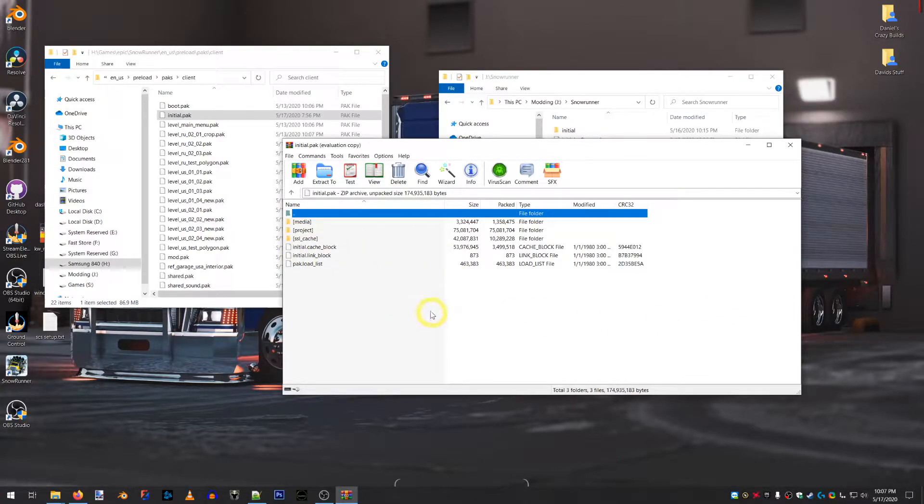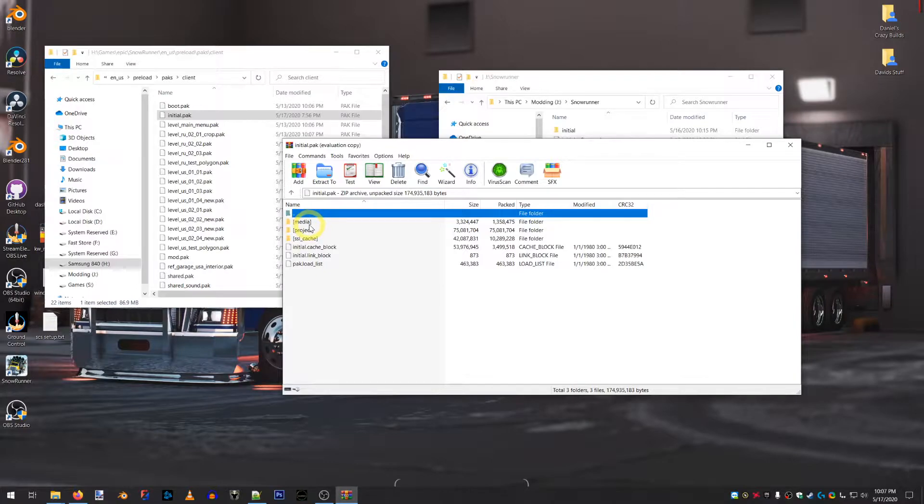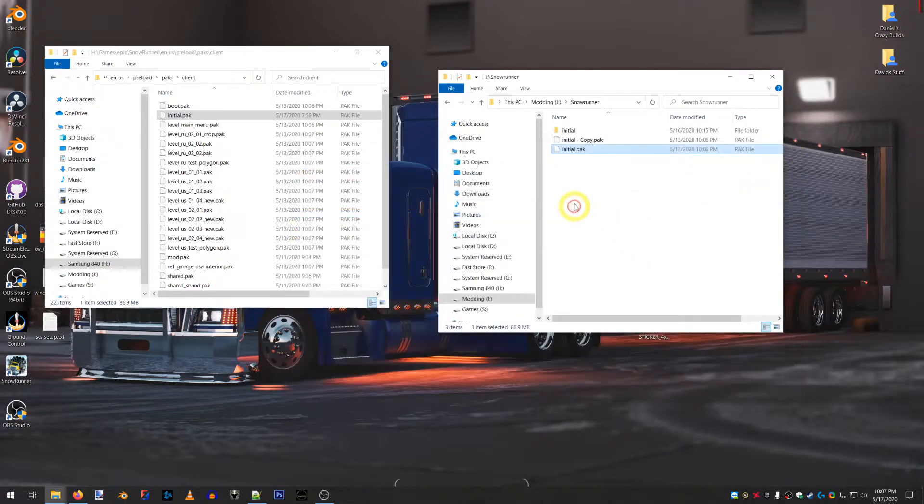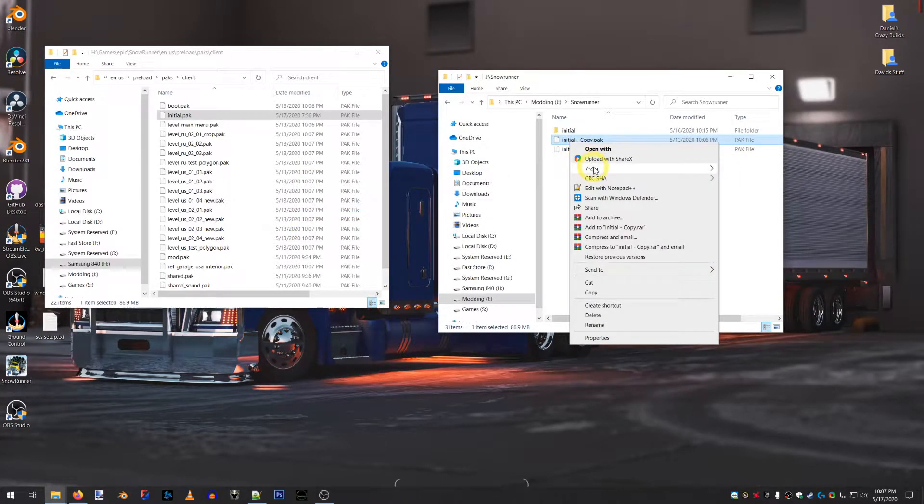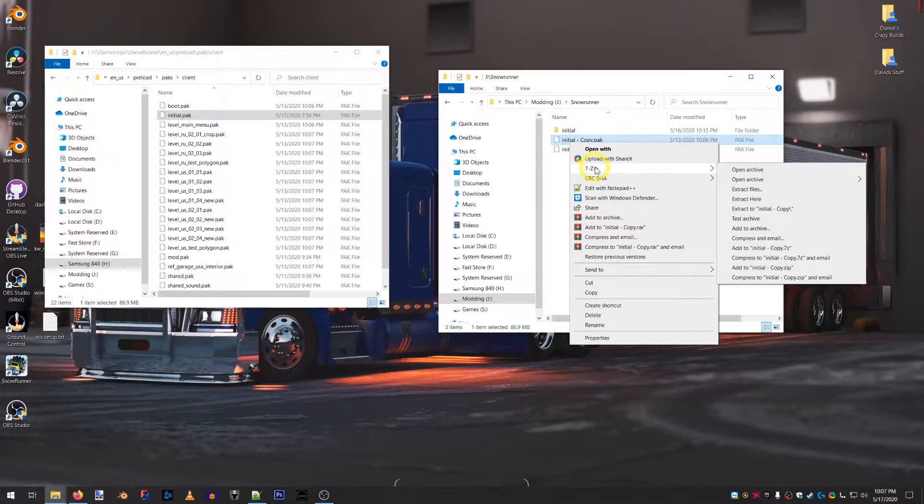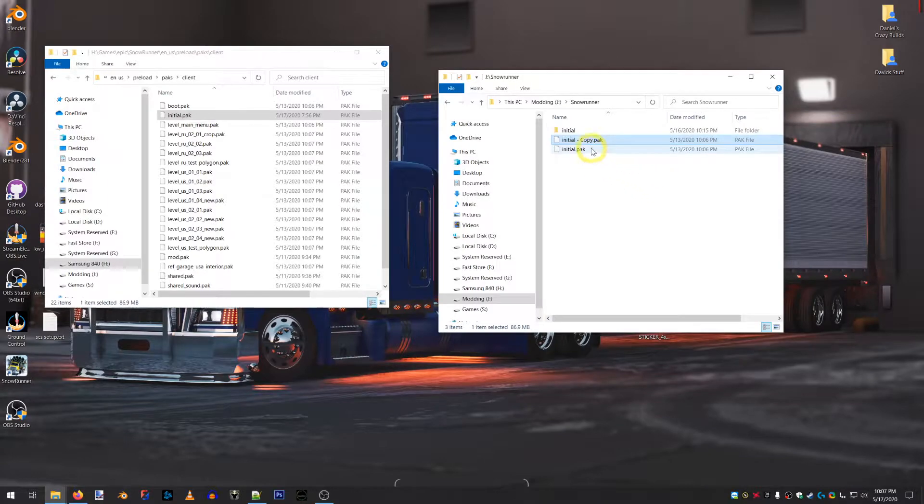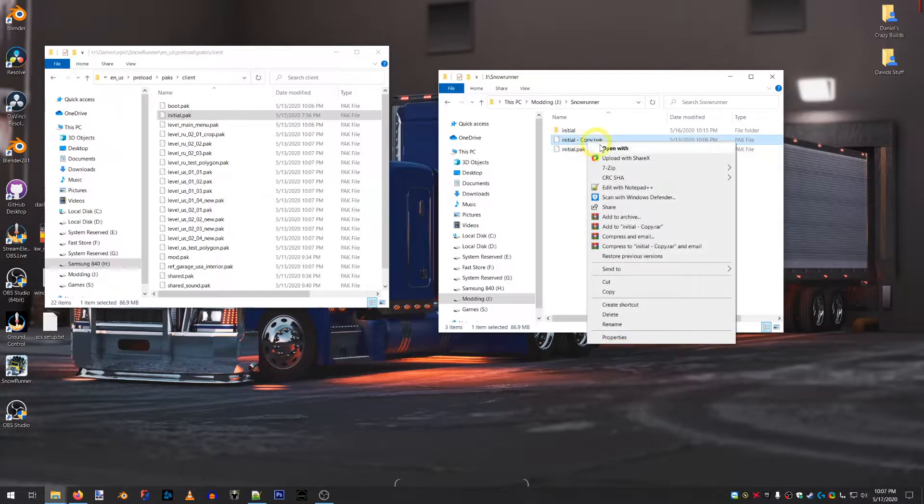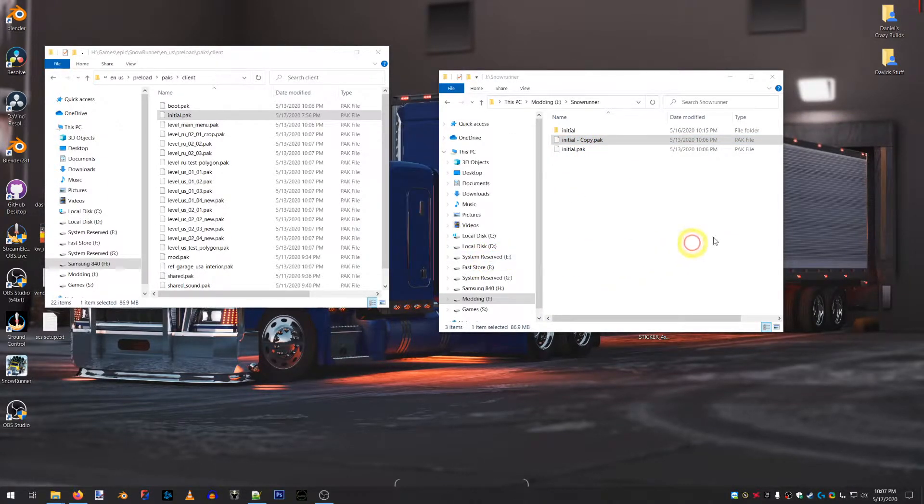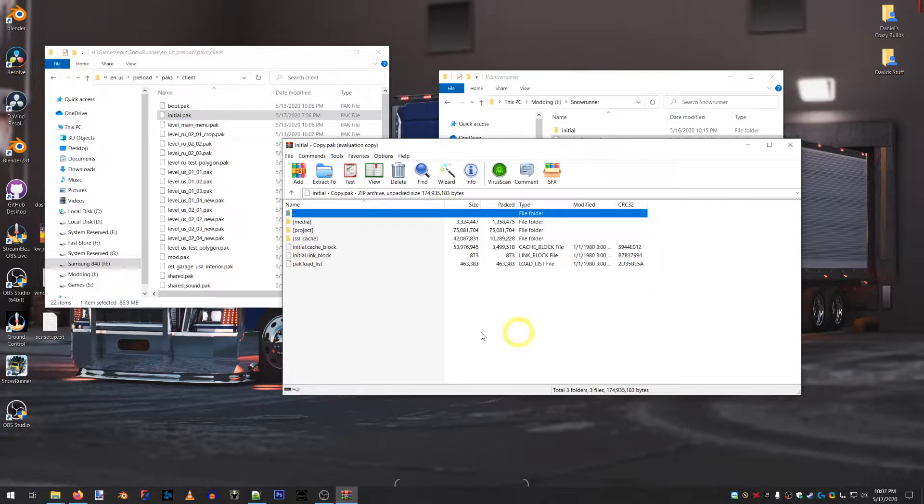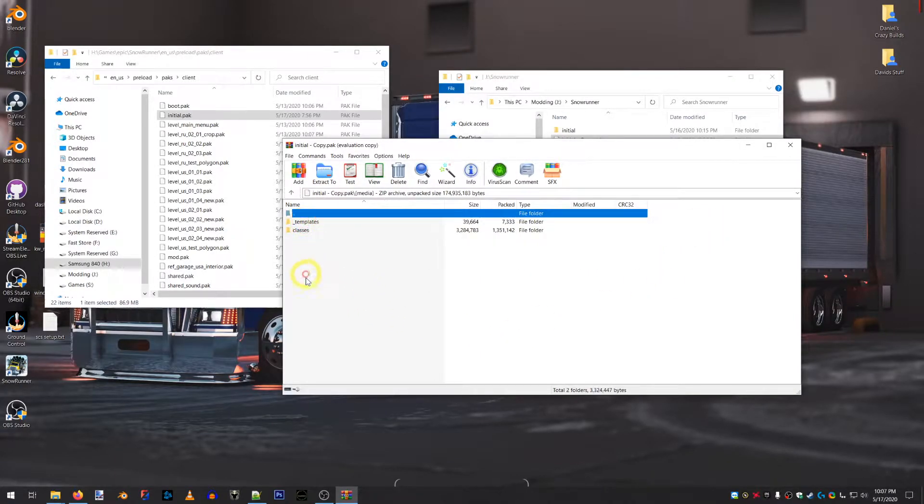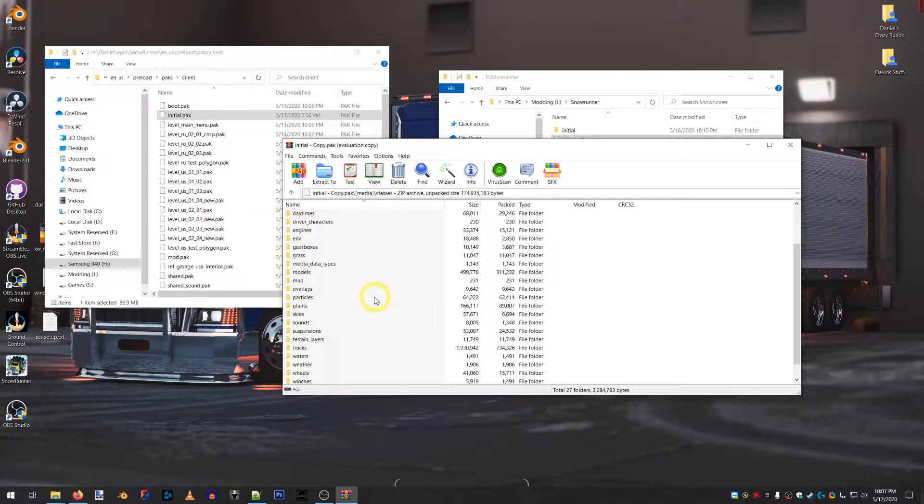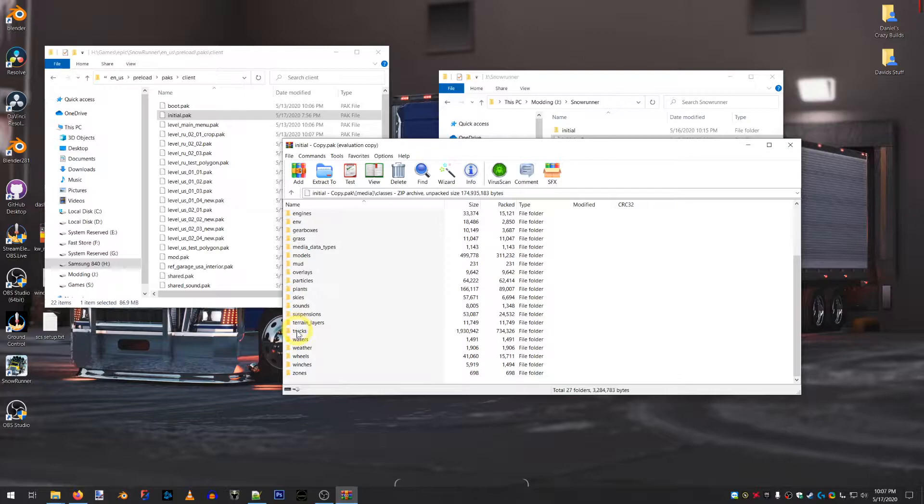And here you can start to see what's going on and where files are and what they do. So, for instance, I will open the copy, which has no changed files in it. I want to do it through WinRAR. So, media, classes, in my case, I wanted to do something with a truck.